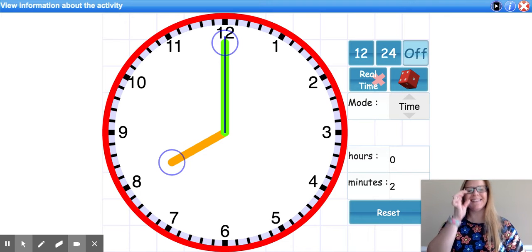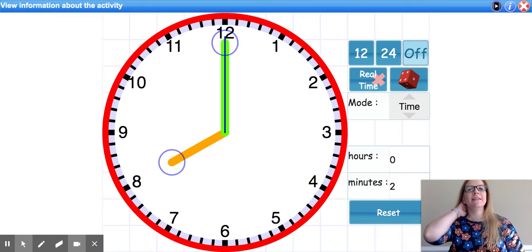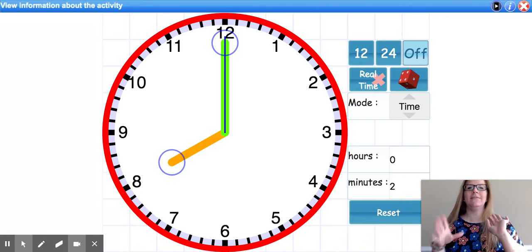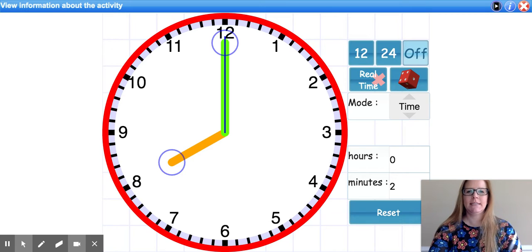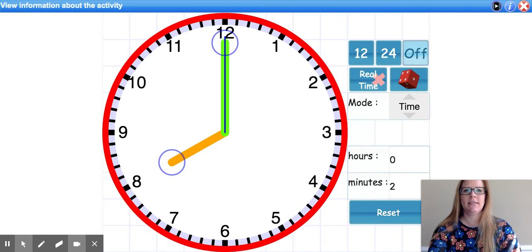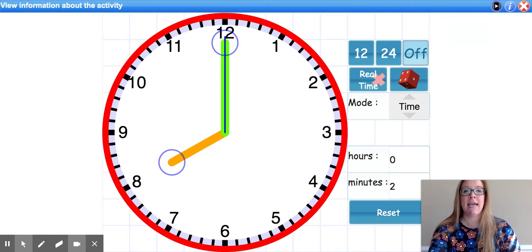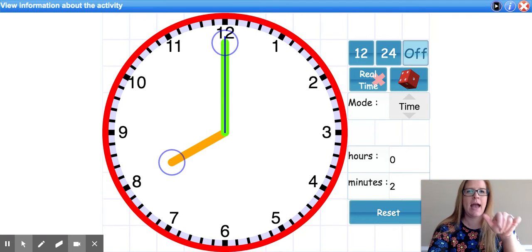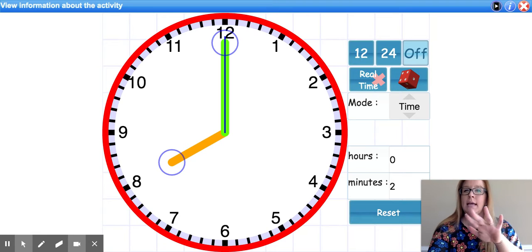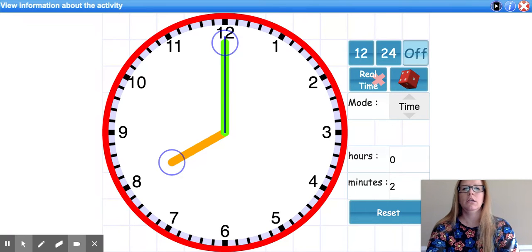Hey guys, it's been a little while since I've done a math video and since we just came out from spring break, I decided that today we needed to review telling time to the hour and the half hour before we went on to anything else.